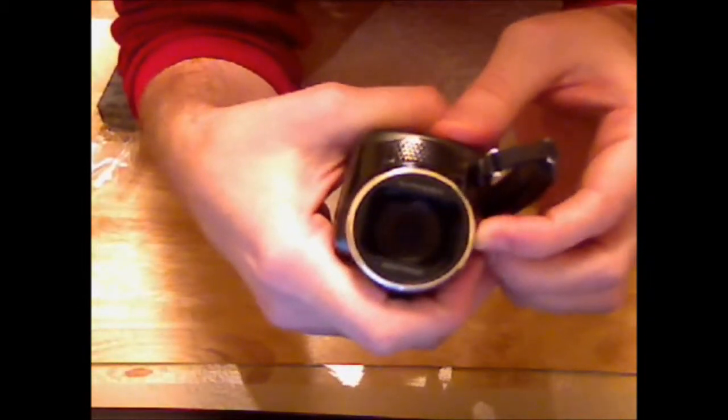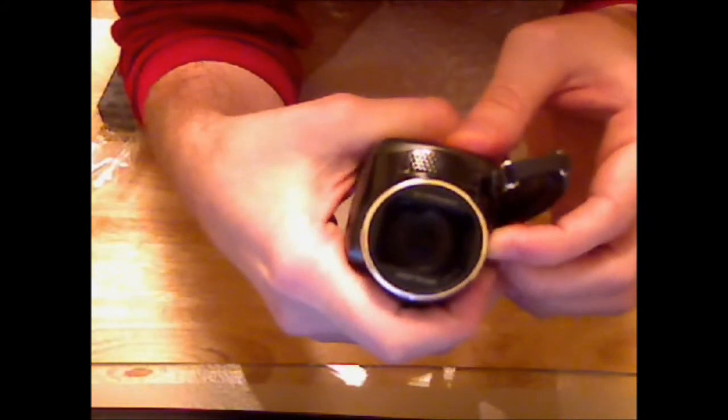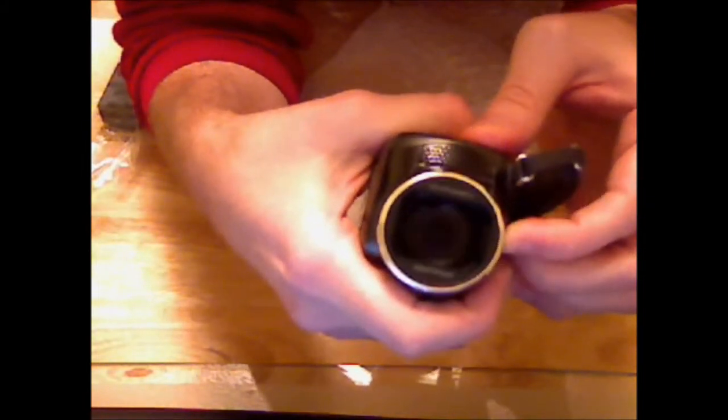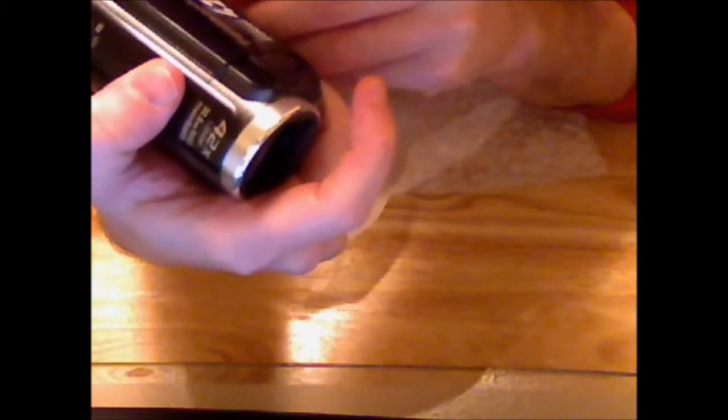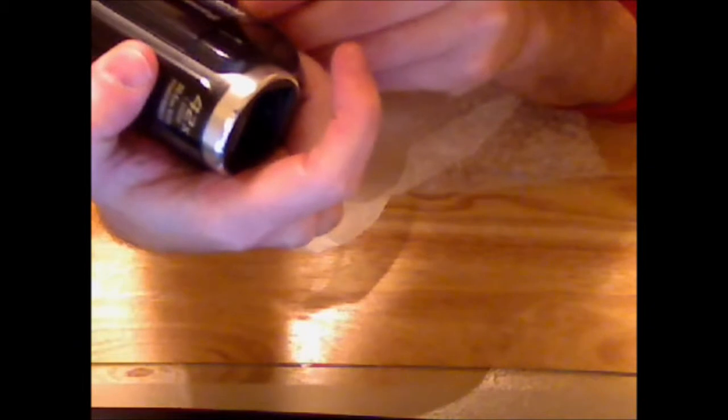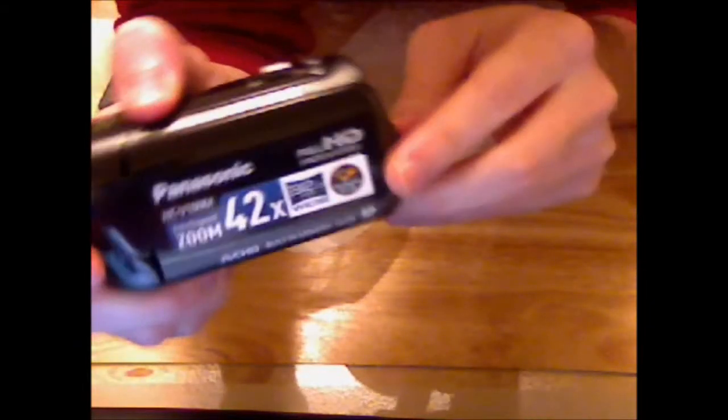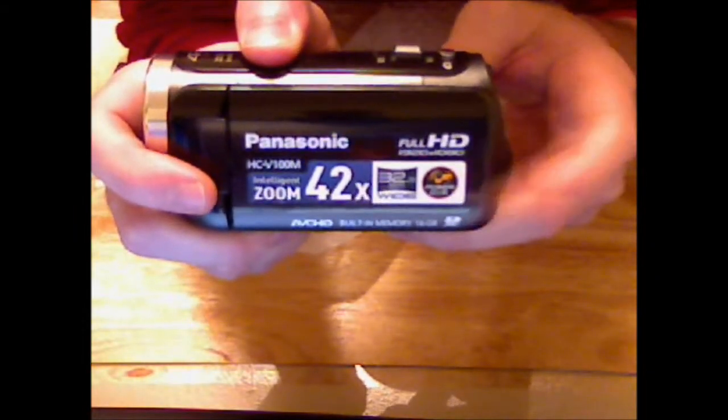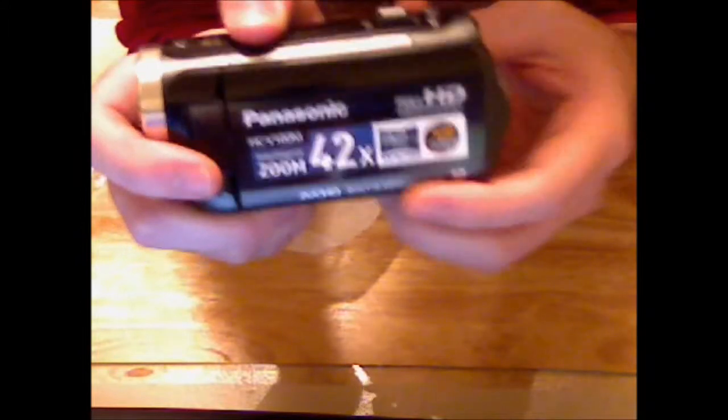On the front, you have the shutter switch. So this is 42X zoom HD with onboard 16 gigs of storage, 32.5 wide onboard view. I think that's what that is.